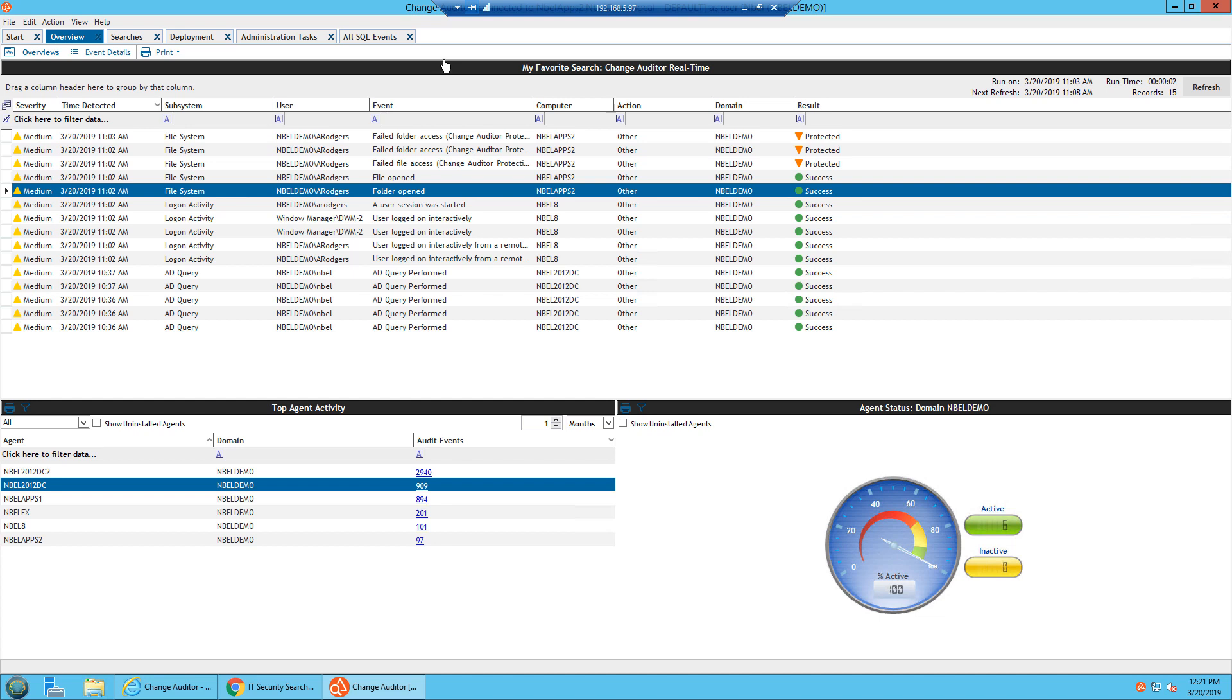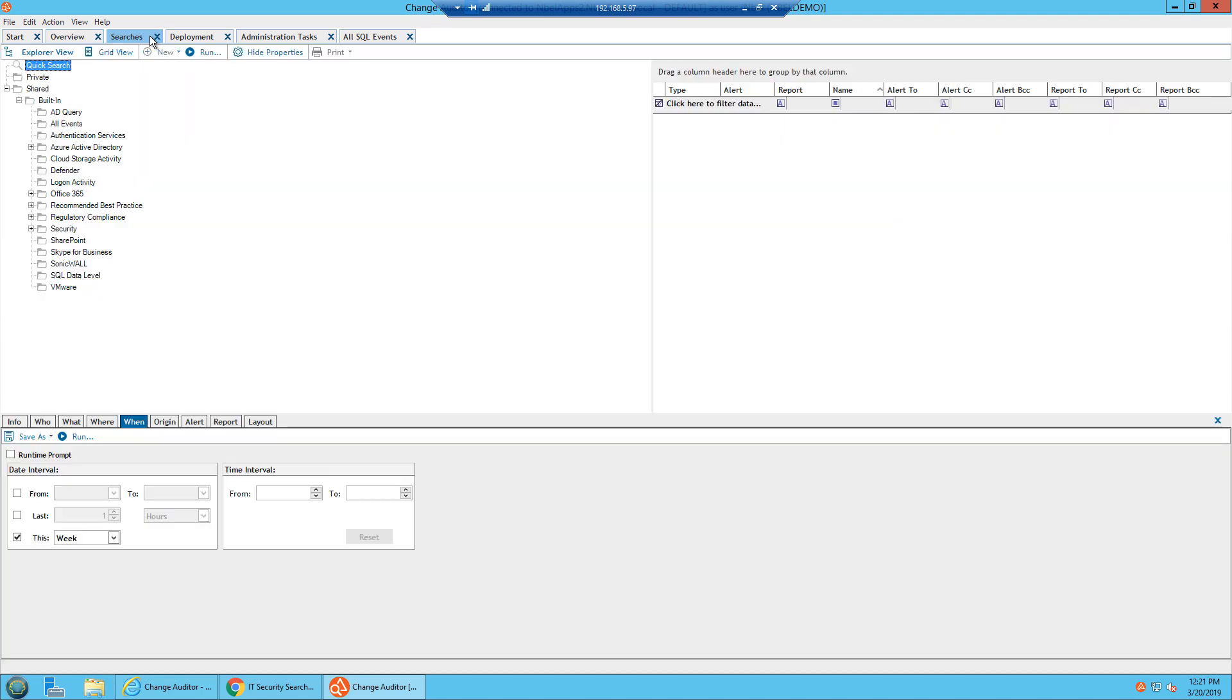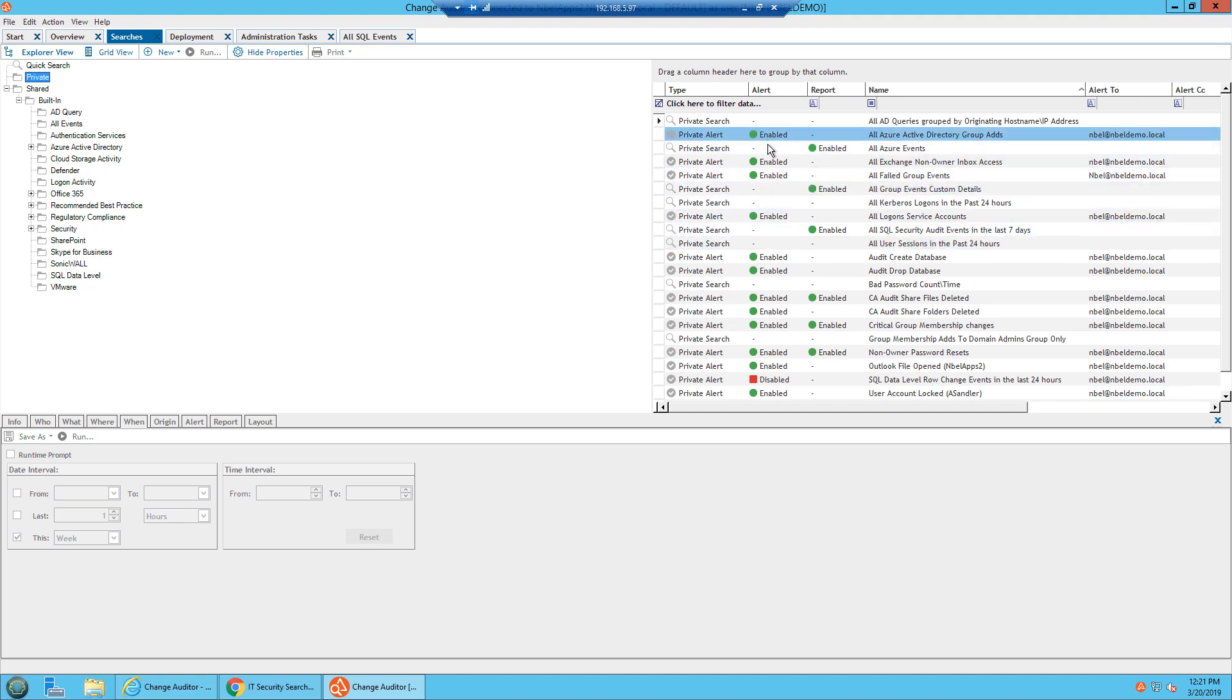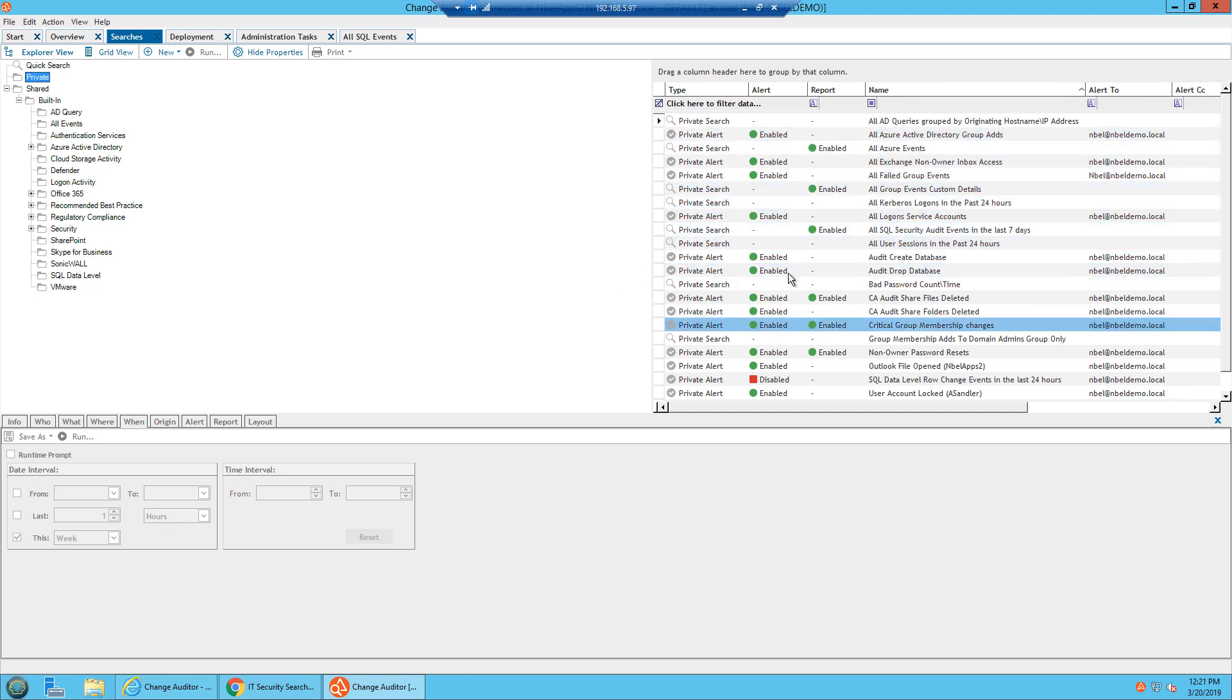To see specific events associated with today's topic of SQL, you can go into the search field. The search field includes all of the searches or reports that come inclusive with Change Auditor. There are about 600 that are built in and they vary upon multiple categories. There are also shared searches for other members of your team and private searches, and you could easily see which ones are enabled for alerts and which ones are enabled for reports.